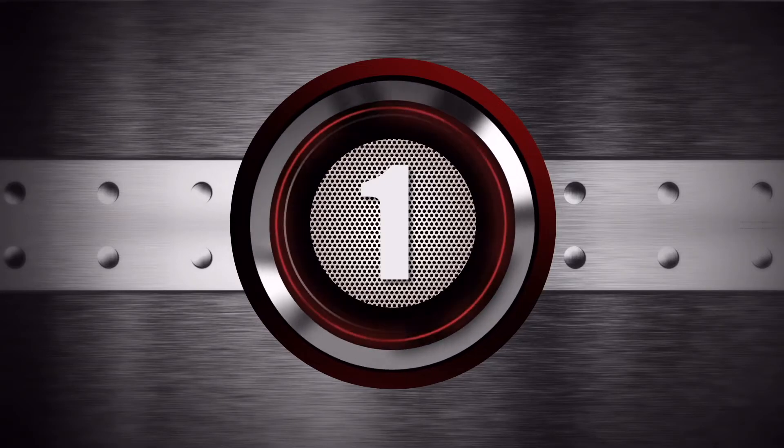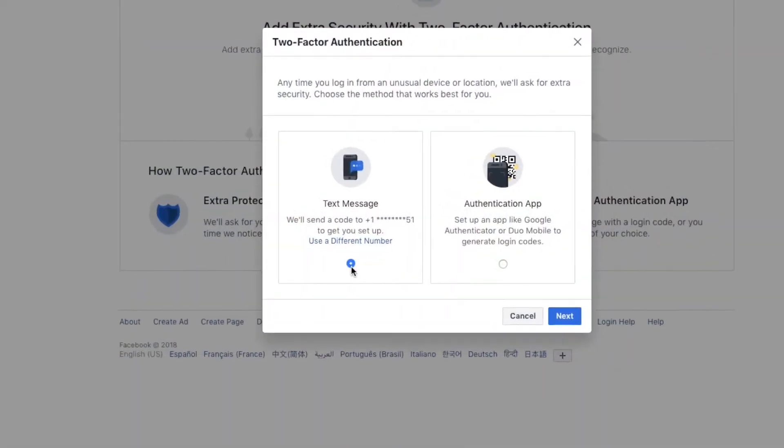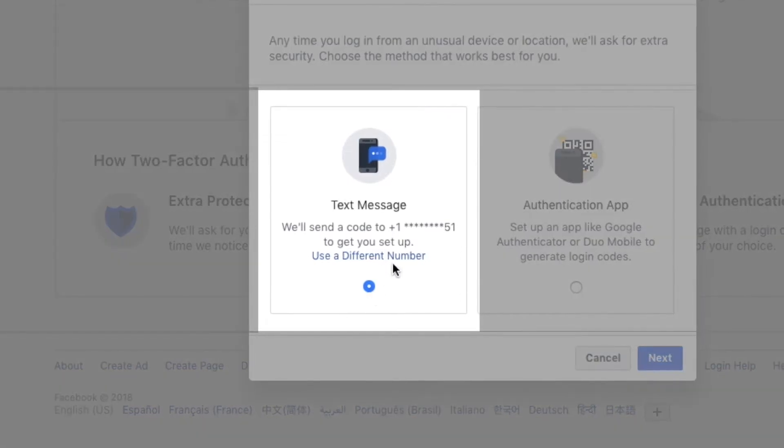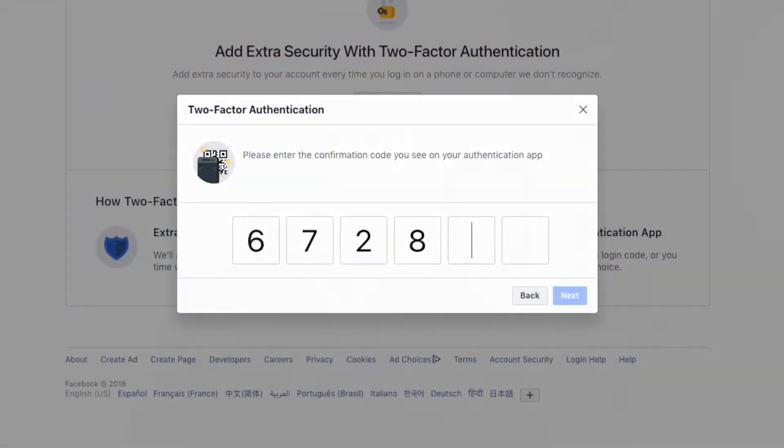Number one: two-factor authentication via text message. In this method, my phone number becomes part of my account so that when I log in, they automatically send me a text message with a numeric code. I'll take this text message and input it into the second step of the login process, and I'm in. The text message usually arrives in five to ten seconds, and with six to eight digits, it adds an additional 20 seconds to the login process. It's a bit clunky, but it works as an added layer of security.